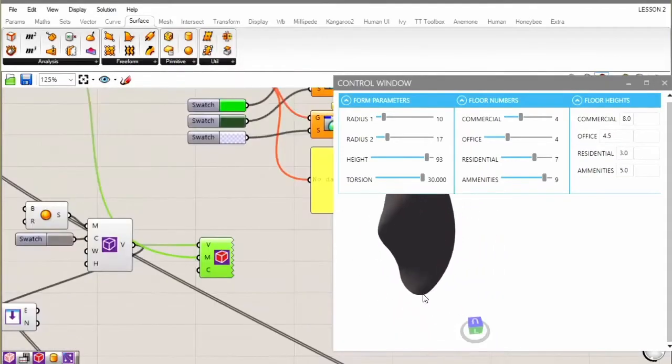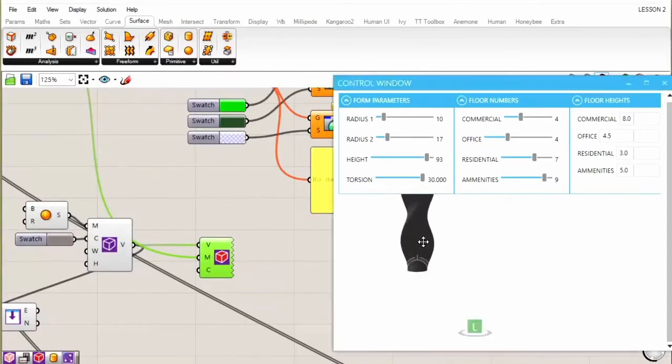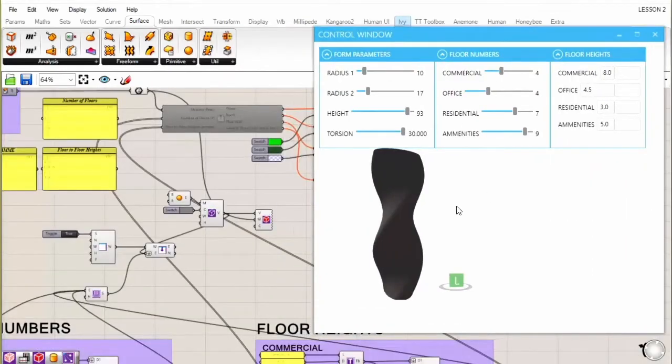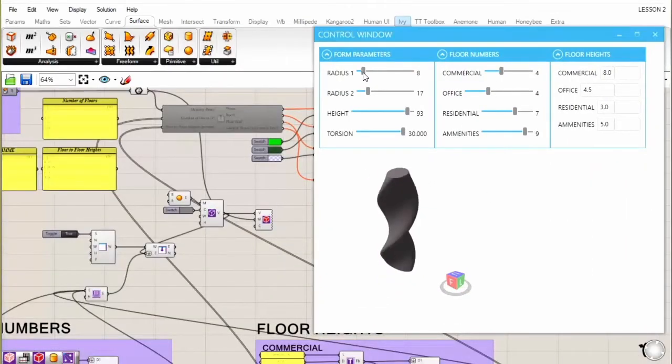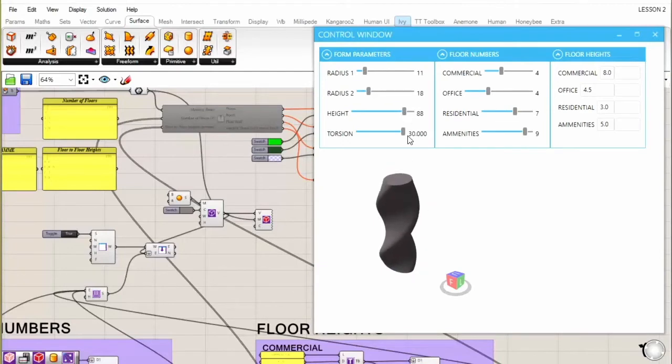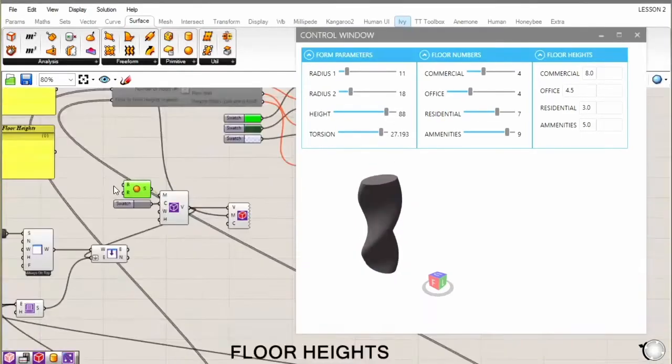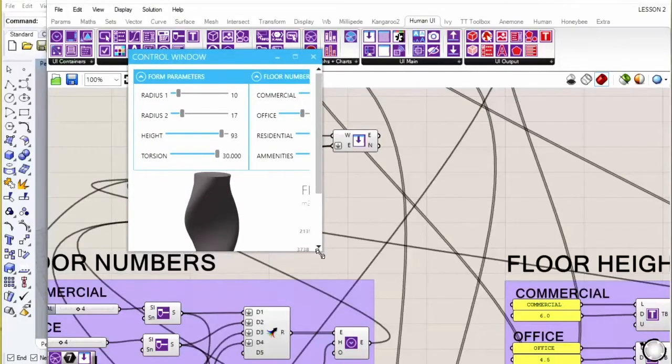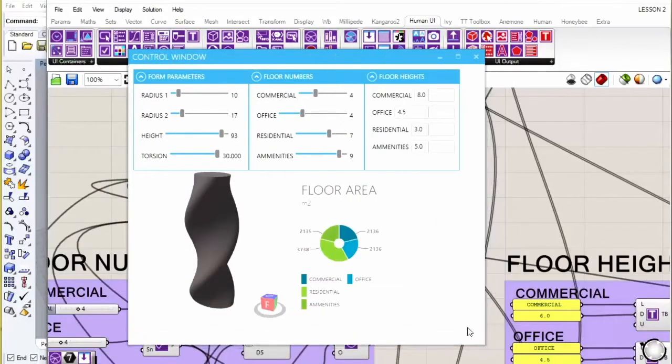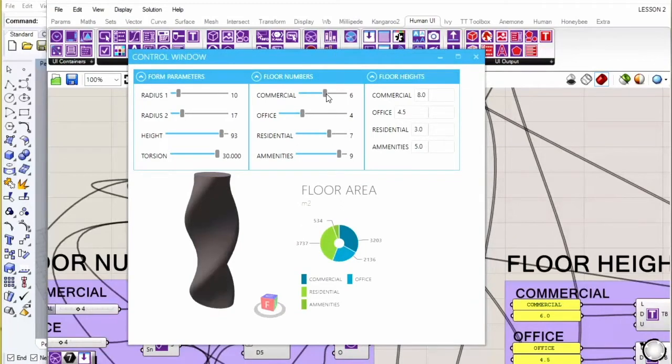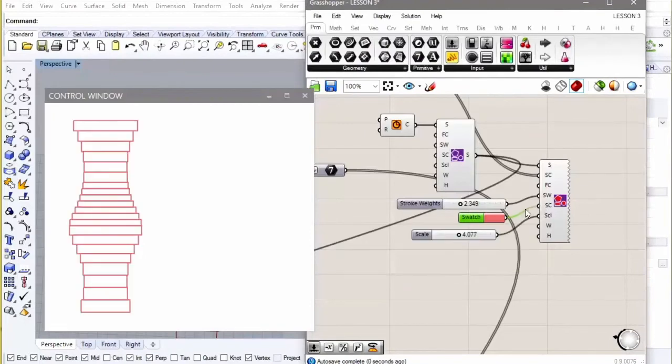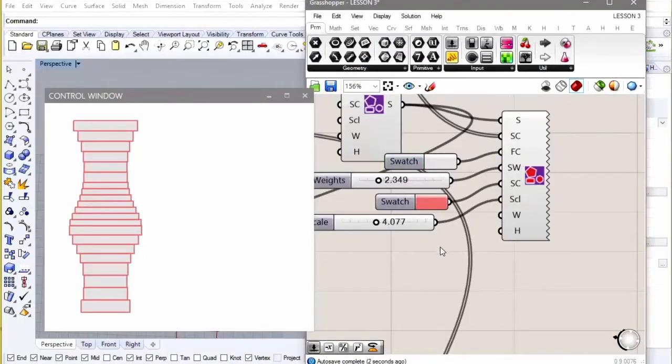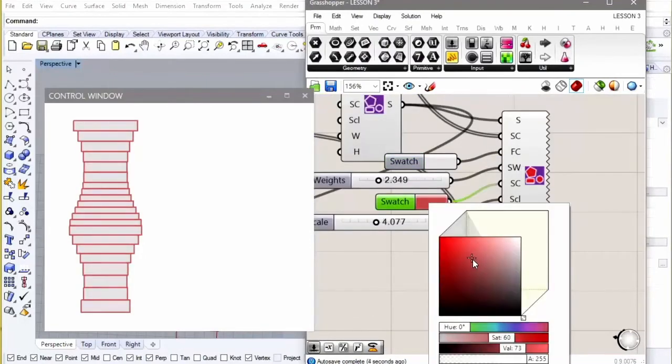And the way that this works is it makes an external interface for grasshopper which you control completely. And the way that we're going to do this is looking at how you output certain information from grasshopper to this window, then how you create inputs and controls so that someone can interact with your grasshopper script through this window.